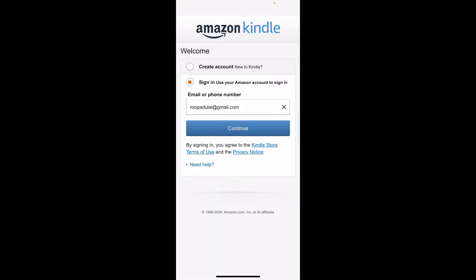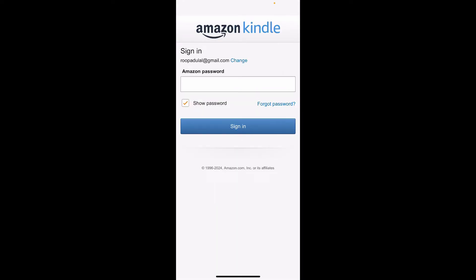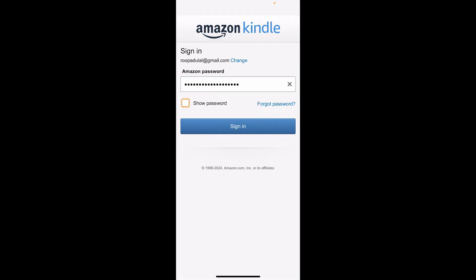After typing in your email address, click on Continue. Enter your Amazon account's password on the next page. After typing in your password, click on Sign In.